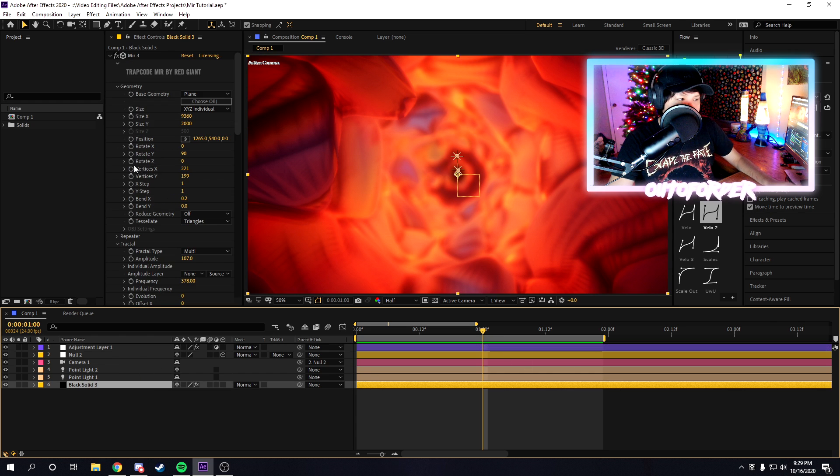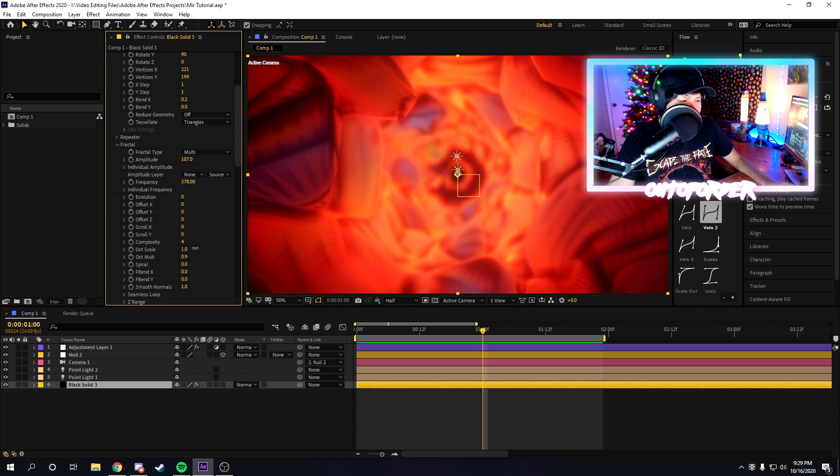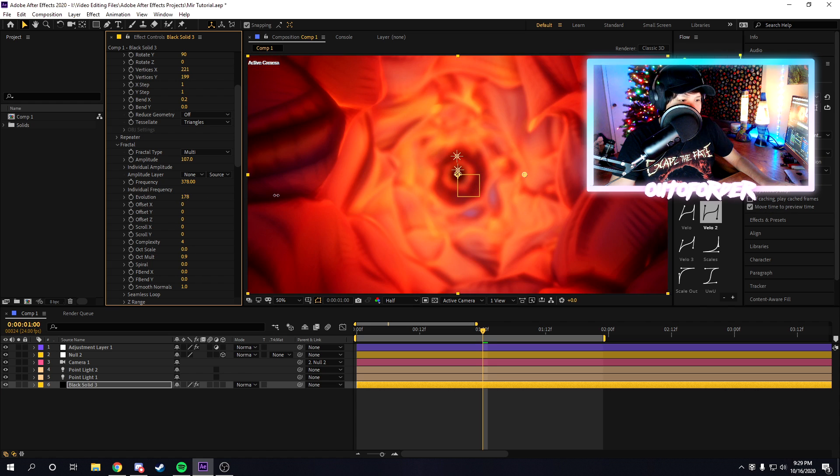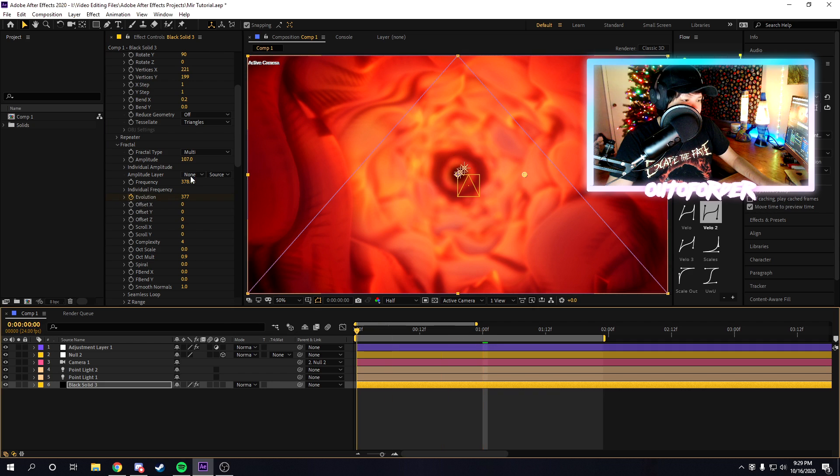Have fun experimenting with the settings in trapcode mirror. There's so much you can do in here. You can keyframe the offset, you can keyframe the scale, the frequency, the evolution. If you want it to spiral throughout time or whatever, you can do that.